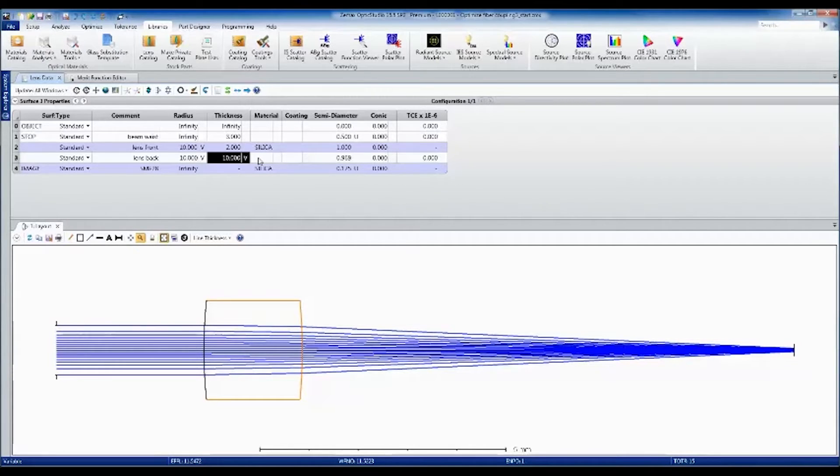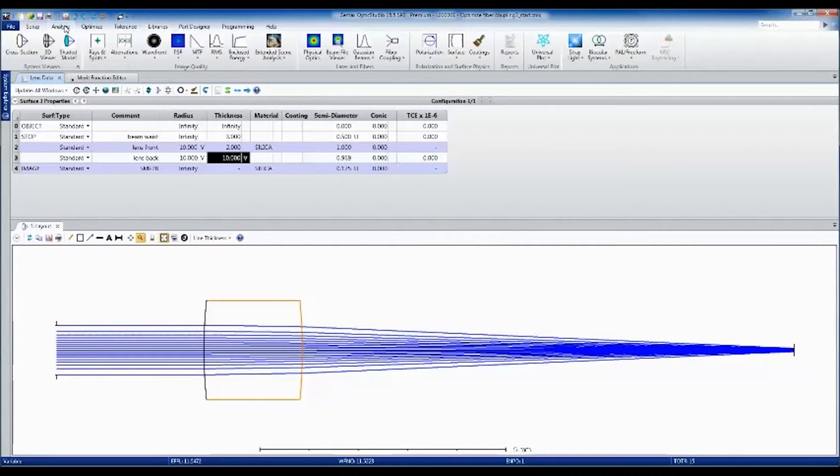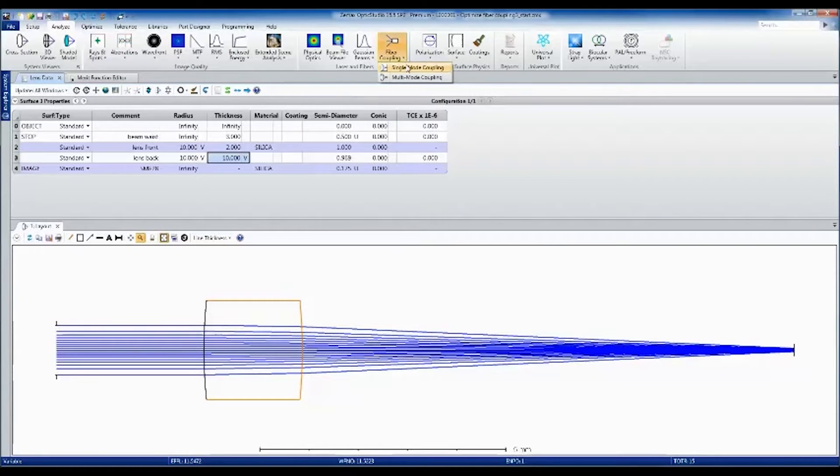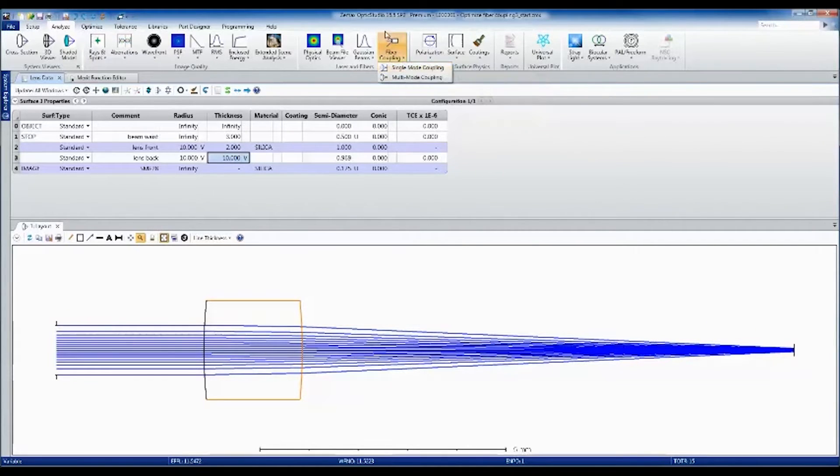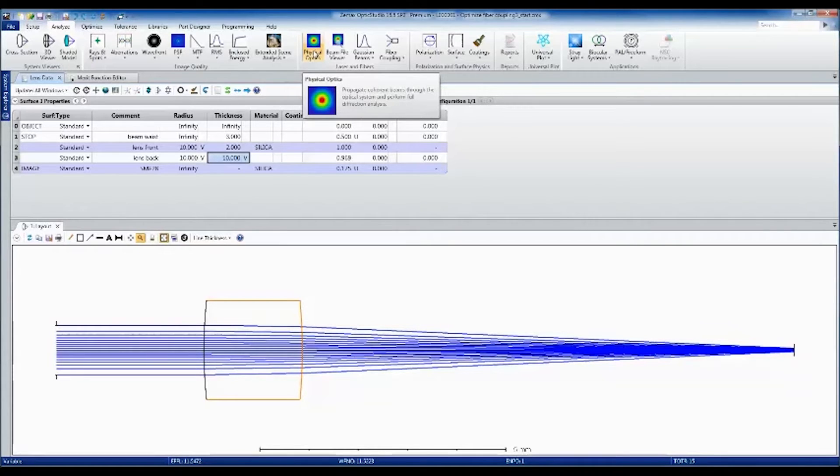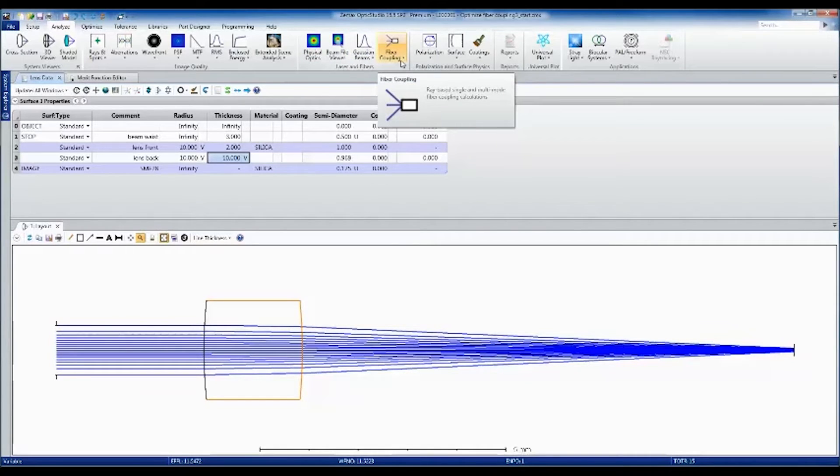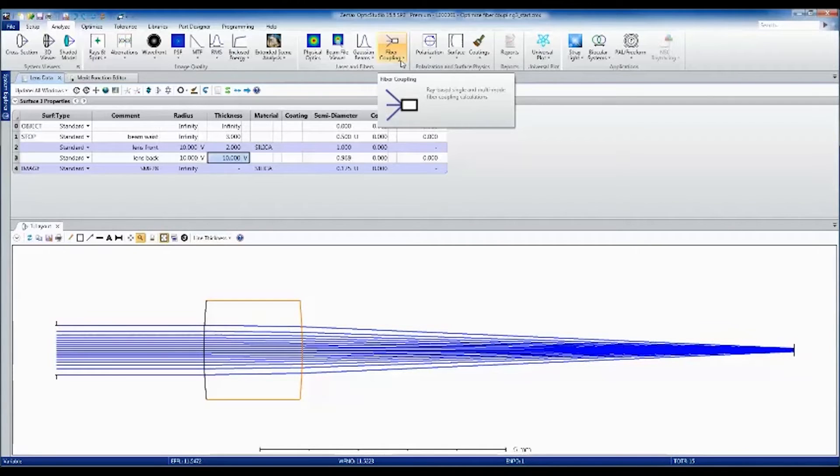There are two different ways that we can model single mode fiber coupling in OpticStudio. One is using the single mode coupling feature, and the other is using the physical optics propagation analysis. I'm going to show you the single mode coupling feature, which computes fiber coupling for single mode fibers with a Gaussian shaped mode. The physical optics method is a more detailed and flexible computation.